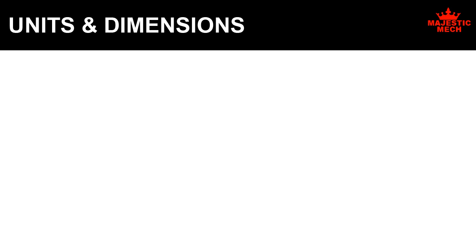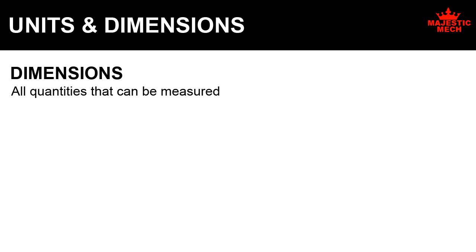Units and dimensions. Dimensions: All quantities that can be measured are called dimensions.